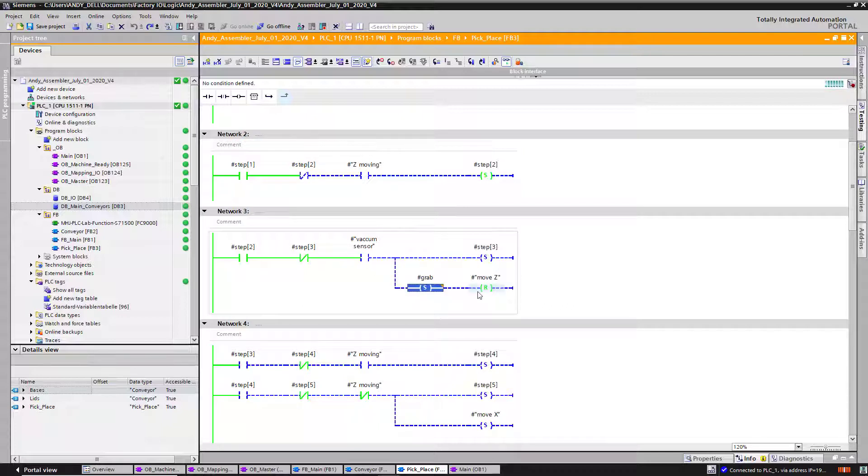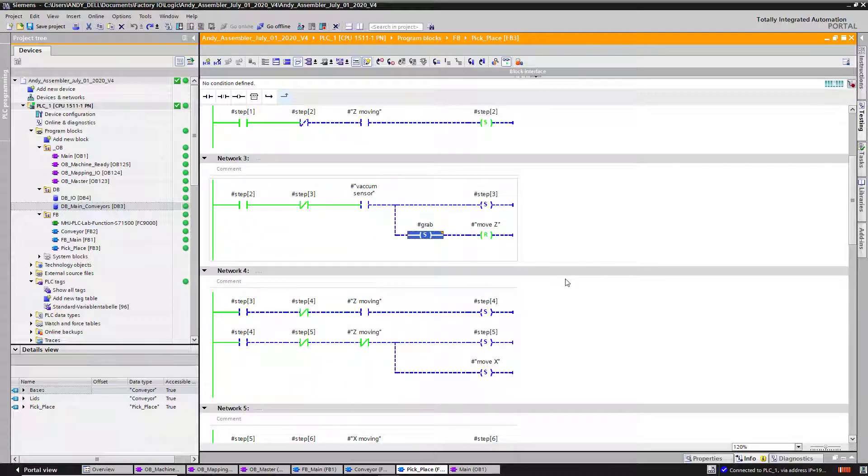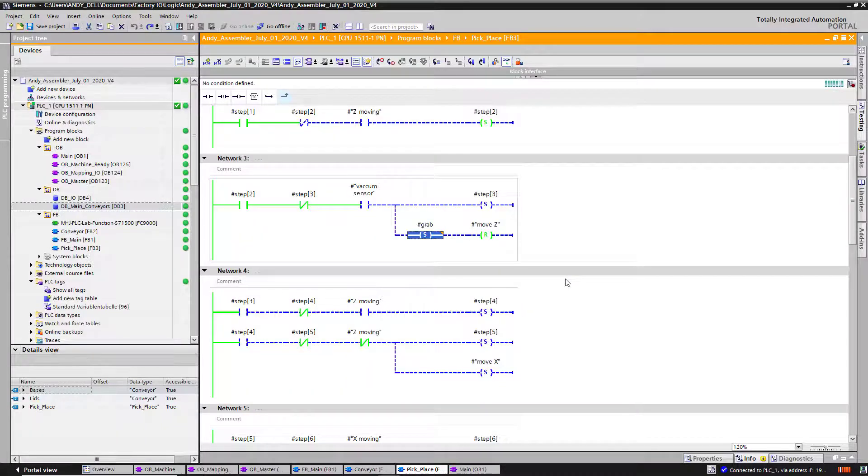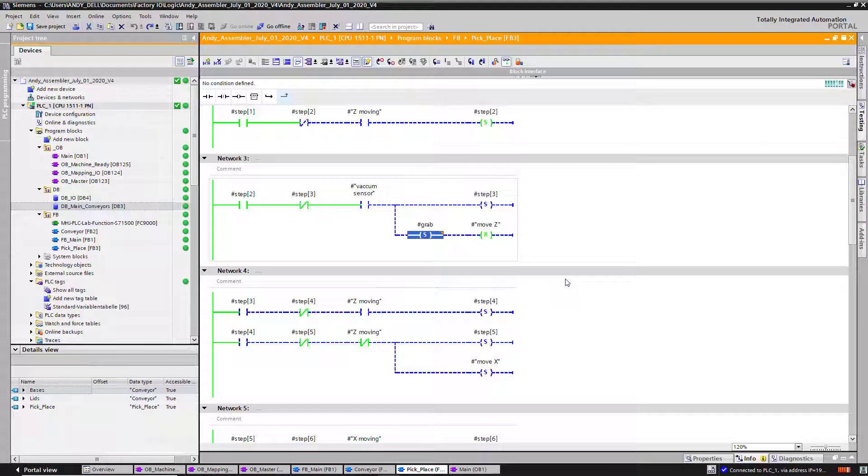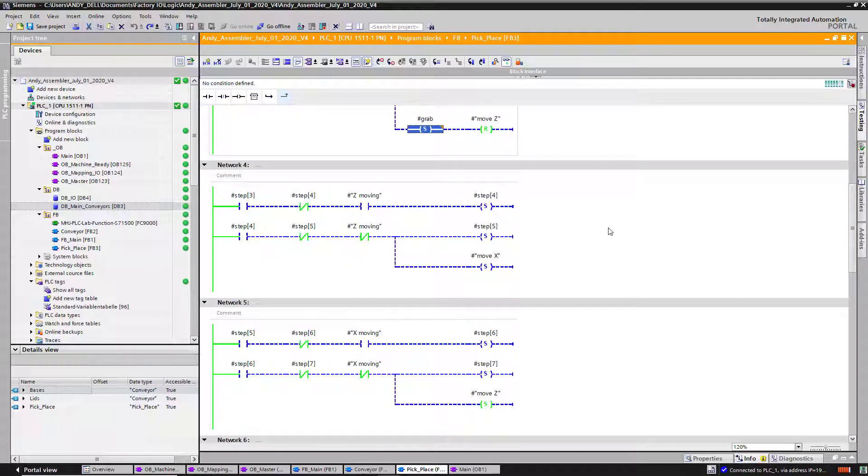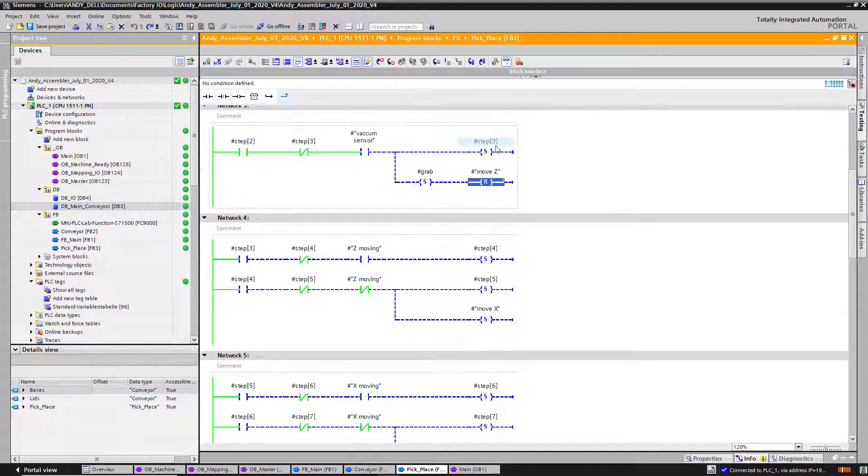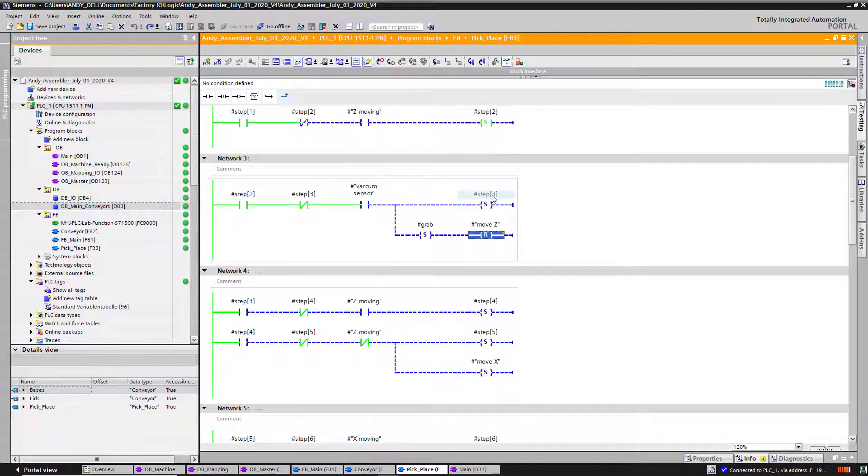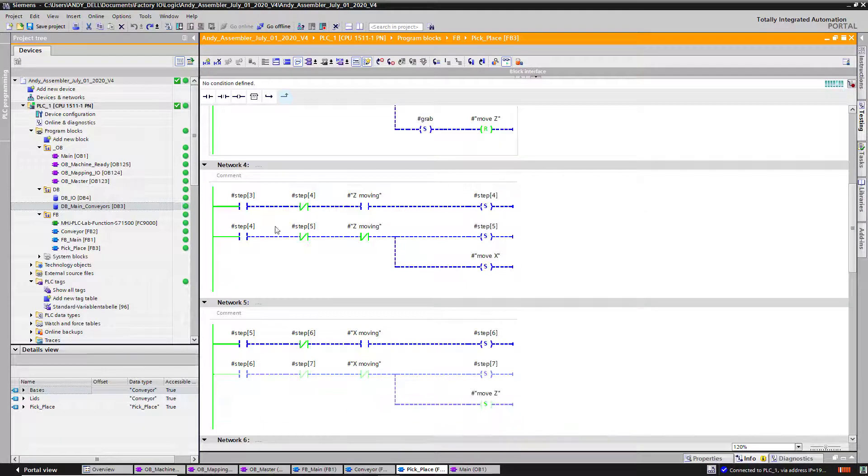Once I get a notification, I go ahead and turn on the solenoid valve and move to Z, then I move to step three.